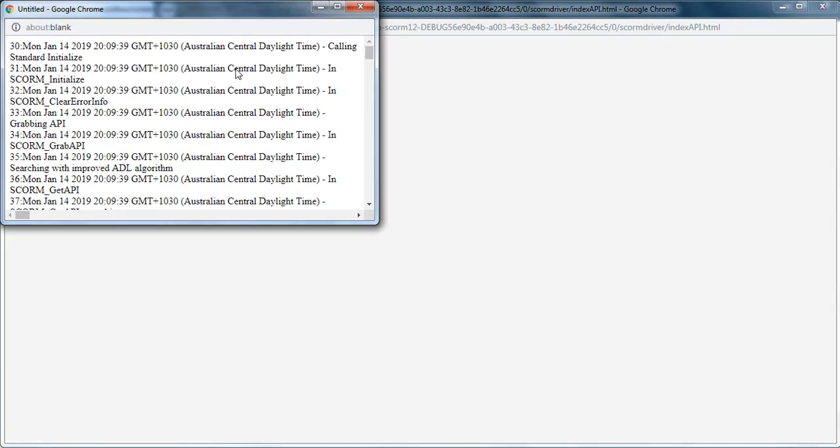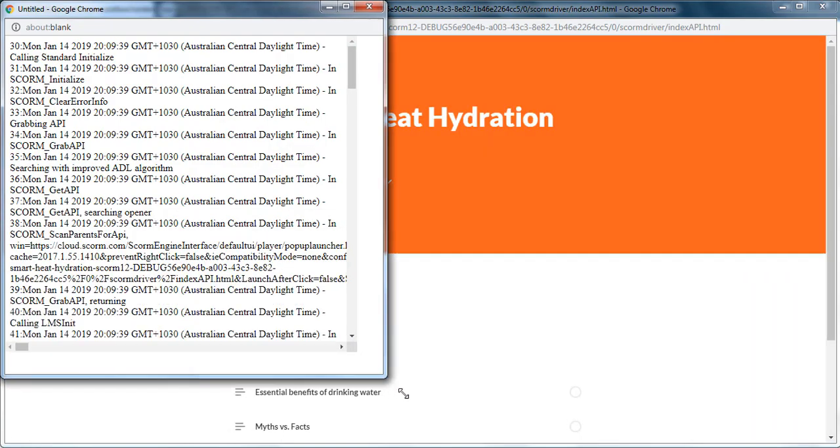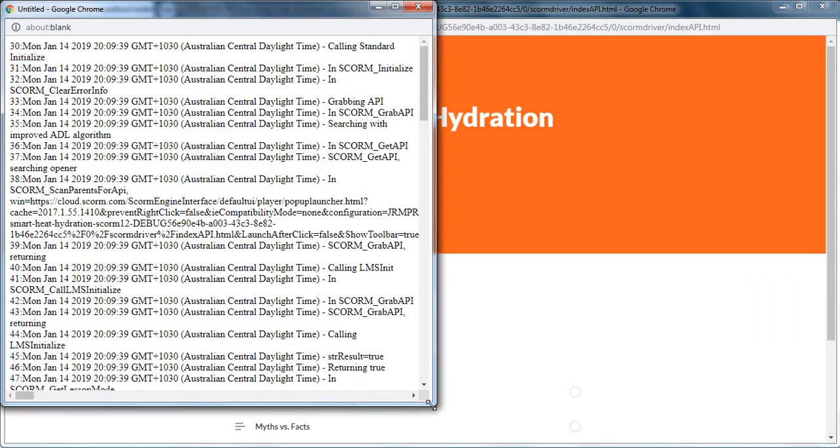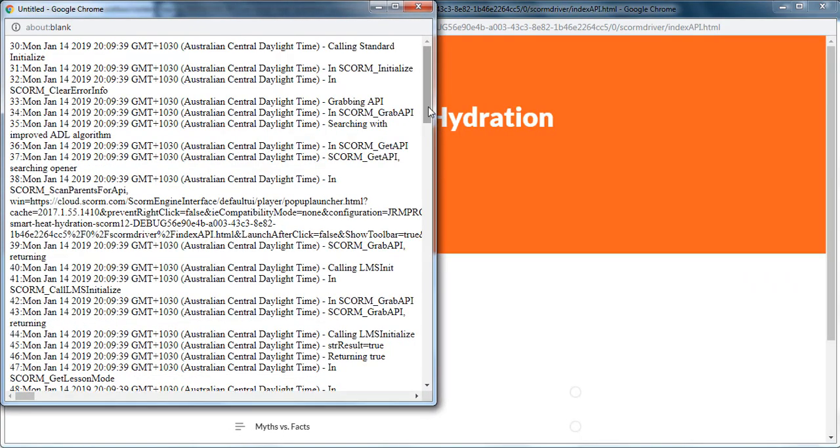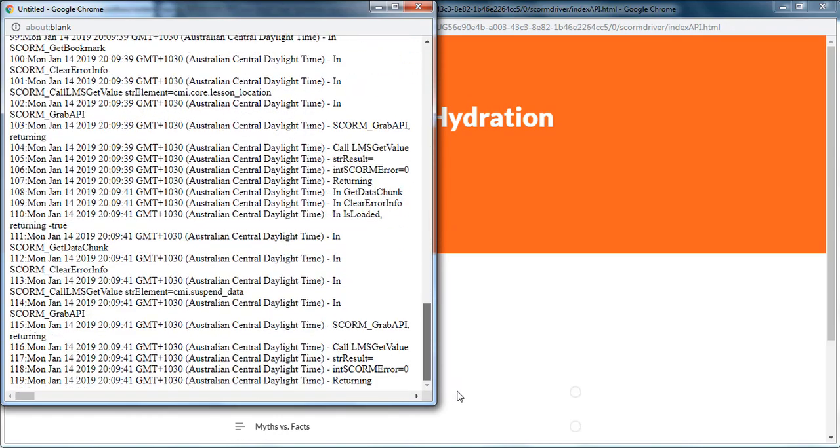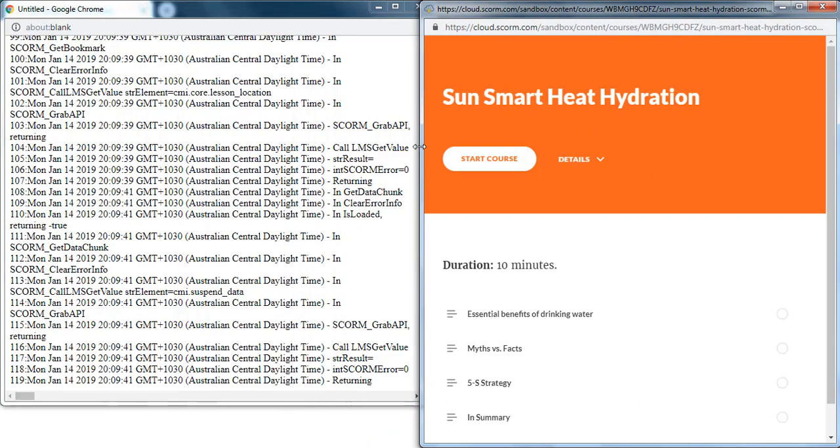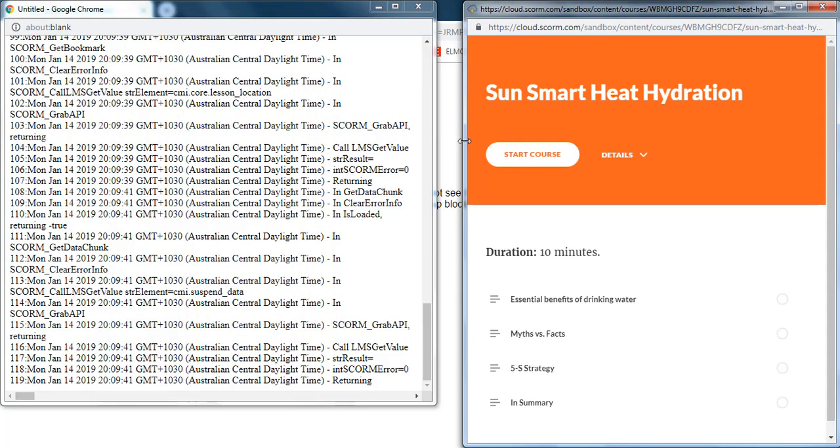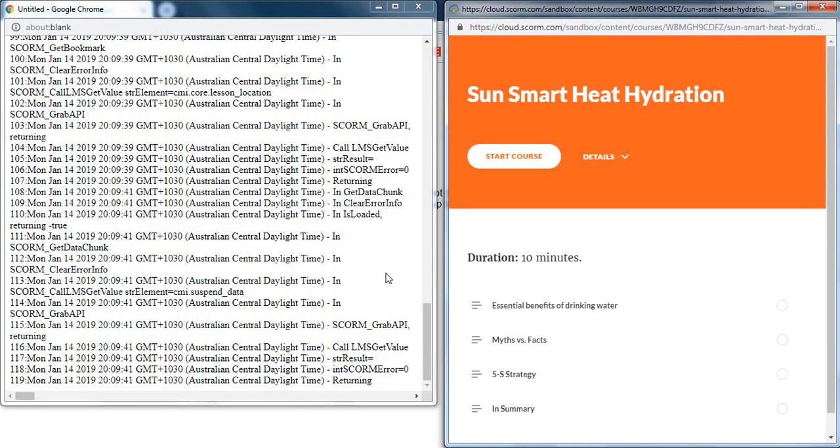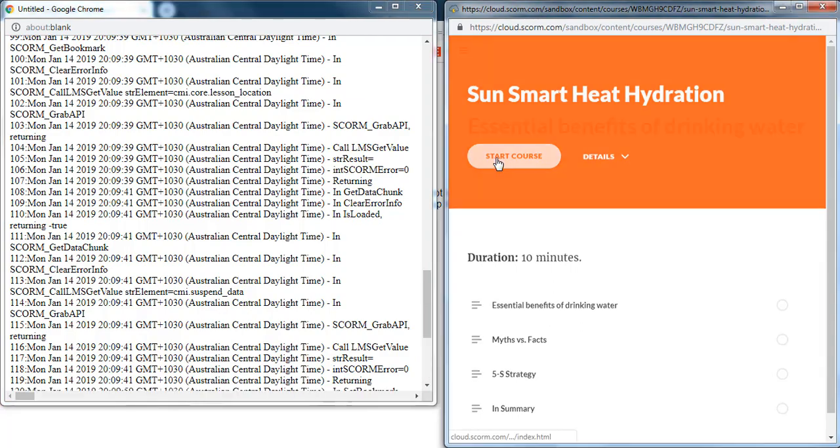And here's my debug window. So what it does is fill this file with all the logs that are happening while I run my course. So for everything I do in my course,